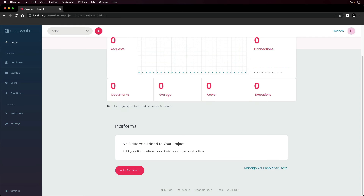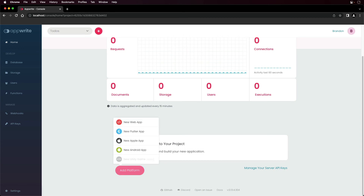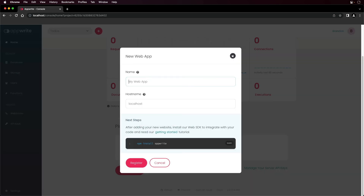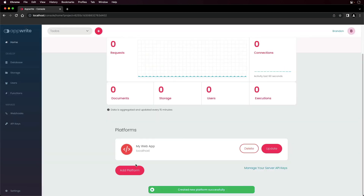There are also different platforms that you can add to your project for different types of applications. To add a platform, click add platform and choose the platform that you're targeting, whether it be a web application, a Flutter application, Apple app, or Android app. If you choose a web application, this gives you a name that you can enter for your web application and enter a host name. Entering a host name prevents CORS errors when your application tries to access your AppRite instance. To add the platform, click register. Now you can use the AppRite web SDK within your application to access your AppRite instance.